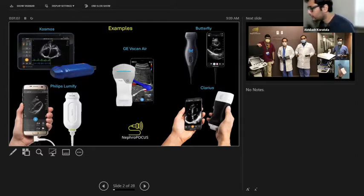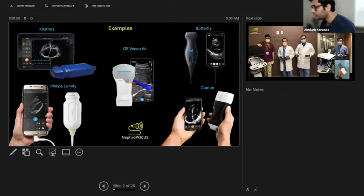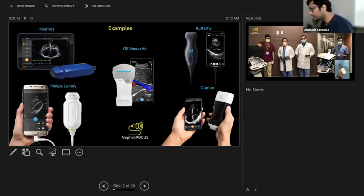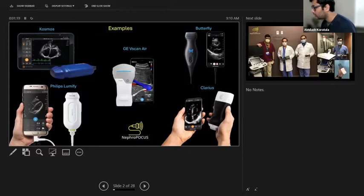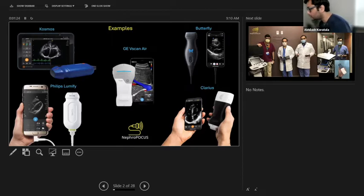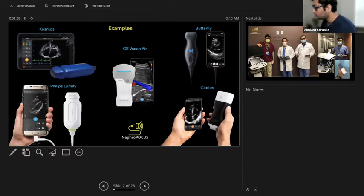In the middle is the GE Vscan Air, a wireless probe that can be connected wirelessly to your device. In the right upper quadrant is Butterfly, a relatively cheap device which can be connected to your phone or tablet. It's wired and you don't need multiple probes—just one probe does all the imaging. The right lower quadrant is Clarius, another wireless device.